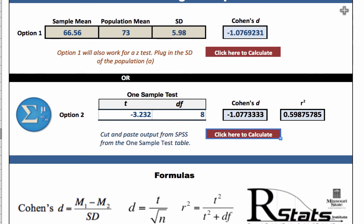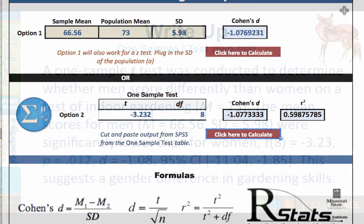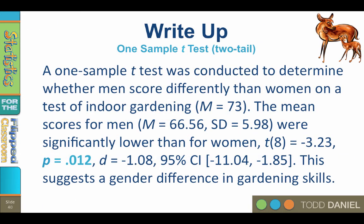And here's how we would write up those results in APA style. A one sample t-test was conducted to determine whether men score differently than women on a test of indoor gardening. The mean scores for men were significantly lower than women. T with 8 degrees of freedom equals negative 3.23, probability equals .012, Cohen's d negative 1.08 with a 95% confidence interval between negative 11.04 and negative 1.85. This suggests a gender difference in gardening skills. Notice that the t-value, the p, and Cohen's d are all italicized, and the degrees of freedom, 8, is in parentheses.